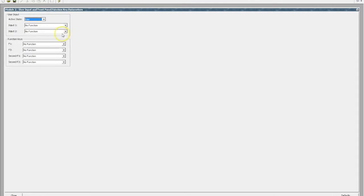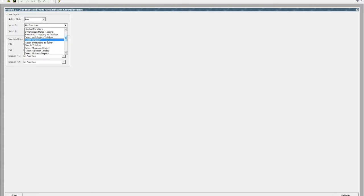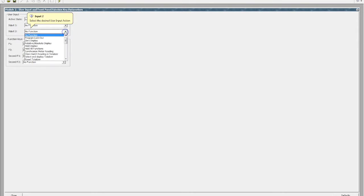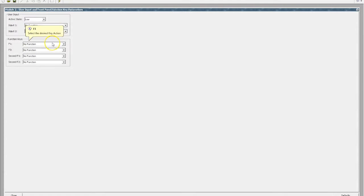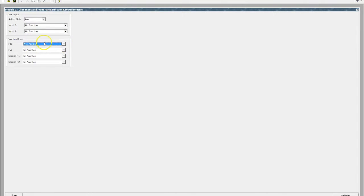We'll have a quick look at our user functions. Our user input active state — we can decide whether it's going to be active high or active low, which is great. We can nominate what input 1 does. For example if we were totalizing, we can reset the totalizer with that external input. That input can be hardwired through the rear of the device and you can choose what you want it to do. There are two of them so we can pick off a secondary. We can also nominate what the function keys on the front of the device do — leave them set to no function or set them to be a zero display, for example, if you needed an offset.